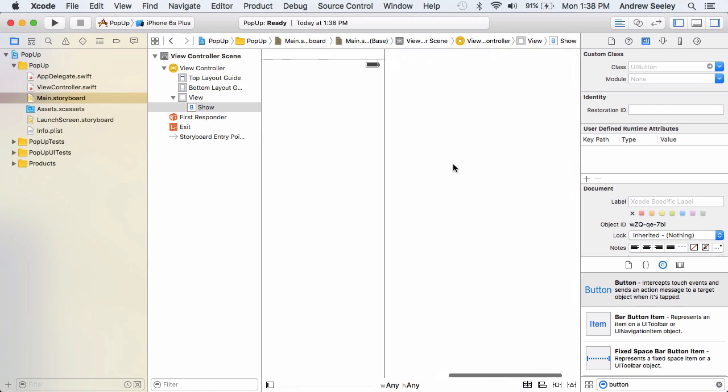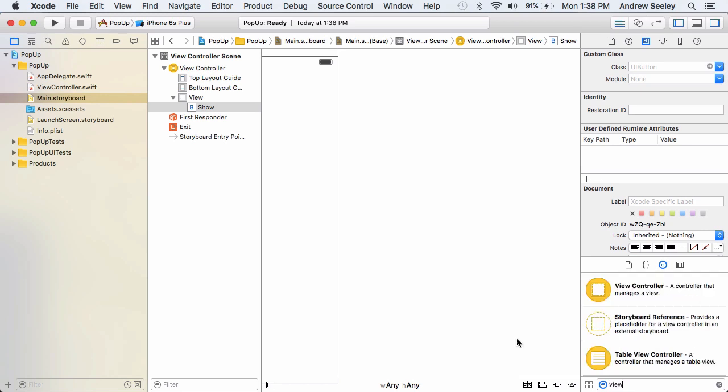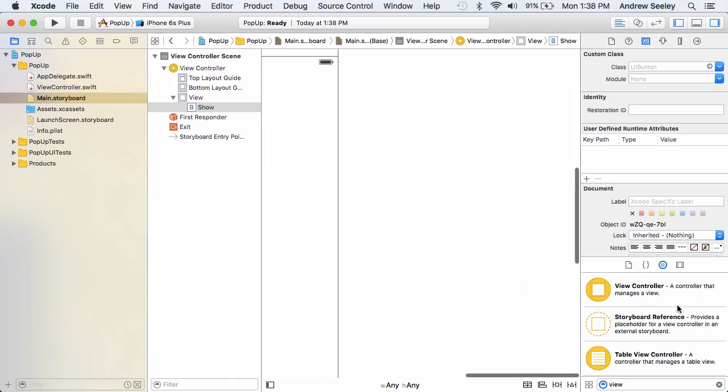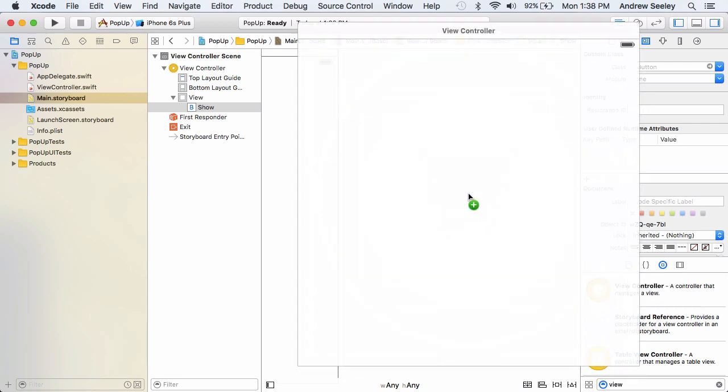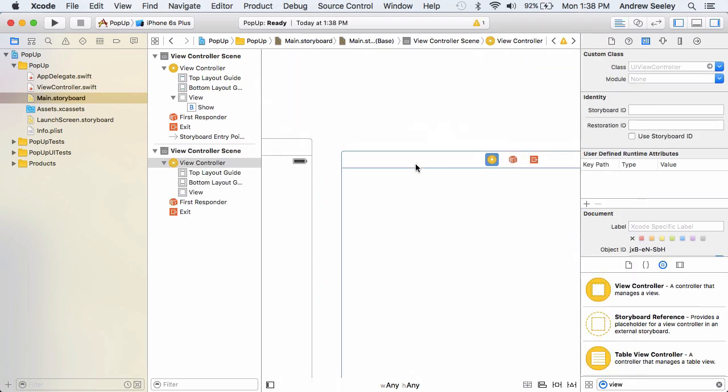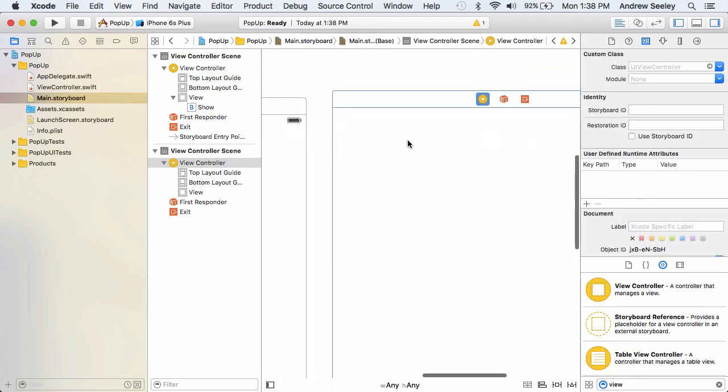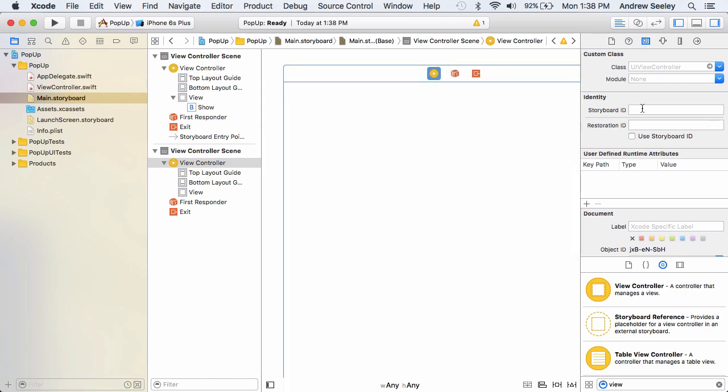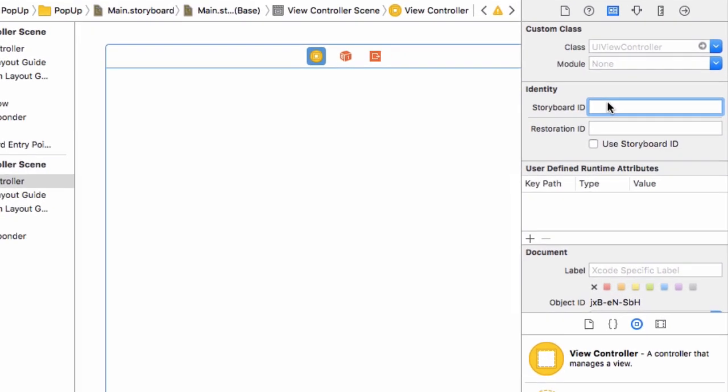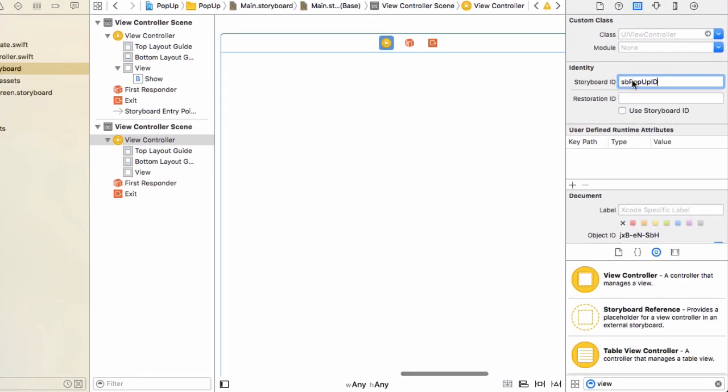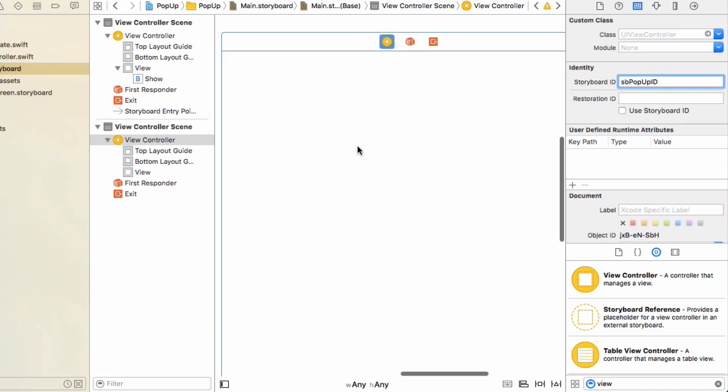To the right of that view controller, we're going to add another view controller. This view controller is going to contain our pop-up view contents. Once you've dragged that onto the storyboard in the right hand side, we need to give it a storyboard identity and we're going to name that SB pop-up ID. This is going to be used to identify this particular storyboard view controller here, so we can make a pop-up as a view later on.